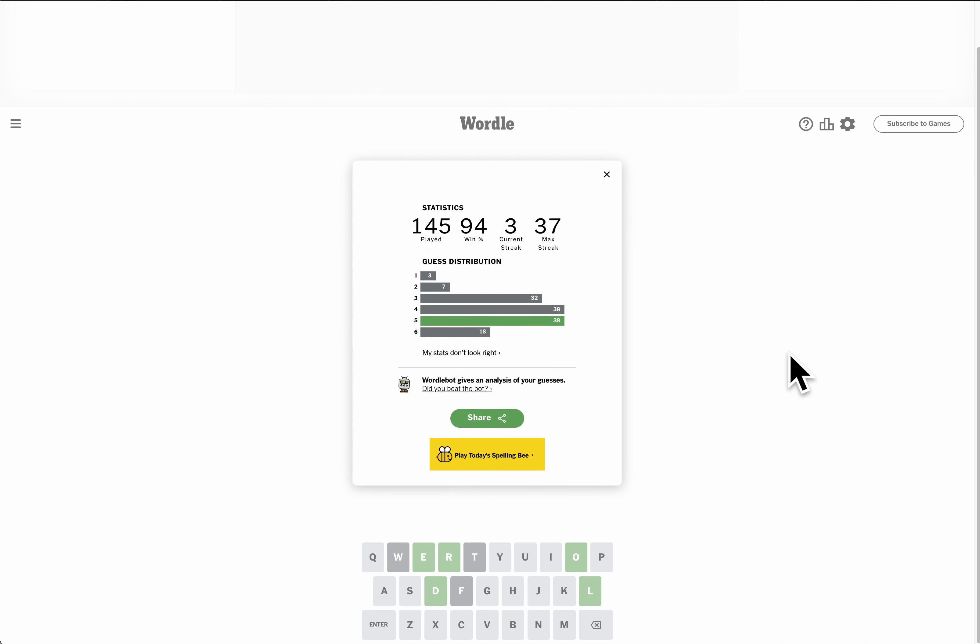Eh, I could've got this in three, but I'll take a five. At least I got it.